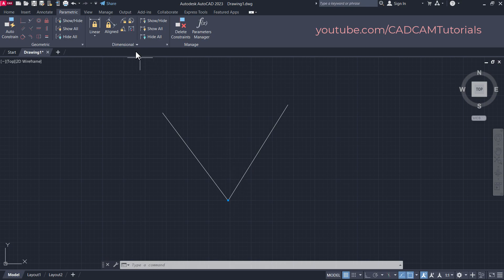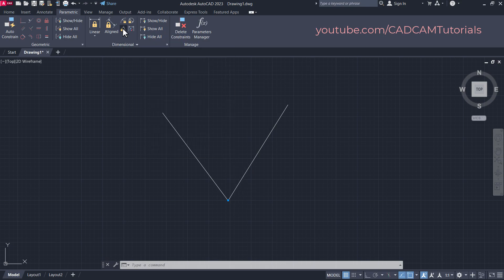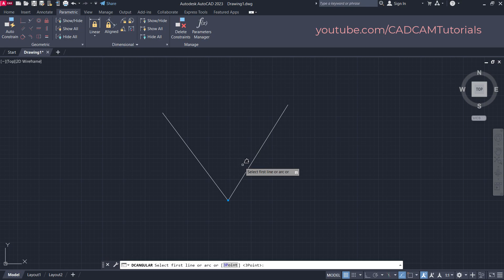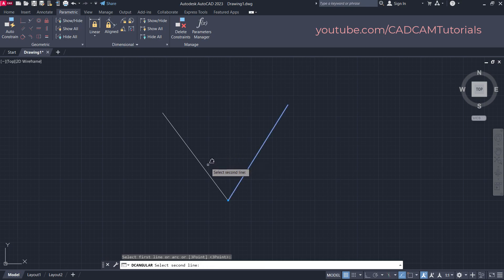Then again click here on Angular, then select the first line. The first line will be the line of which position will not change, and the position of the second line will change.